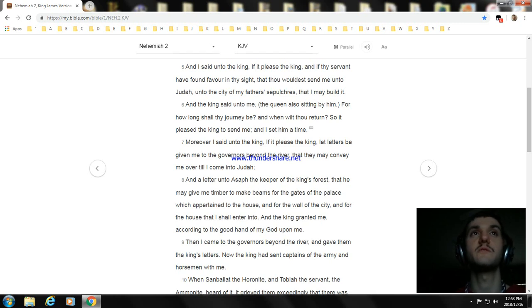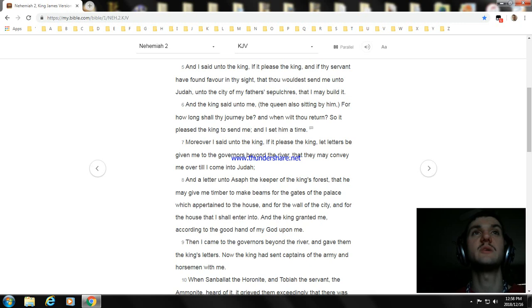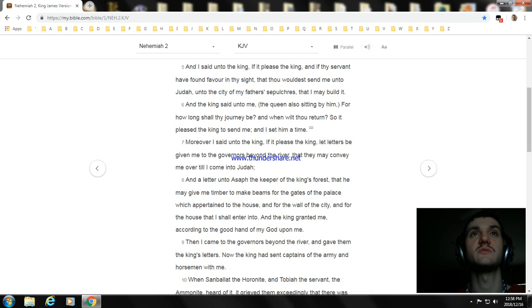And a letter unto Asaph the keeper of the king's forest, that he may give me timber to make beams for the gates of the palace which appertaineth to the house, and for the wall of the city.